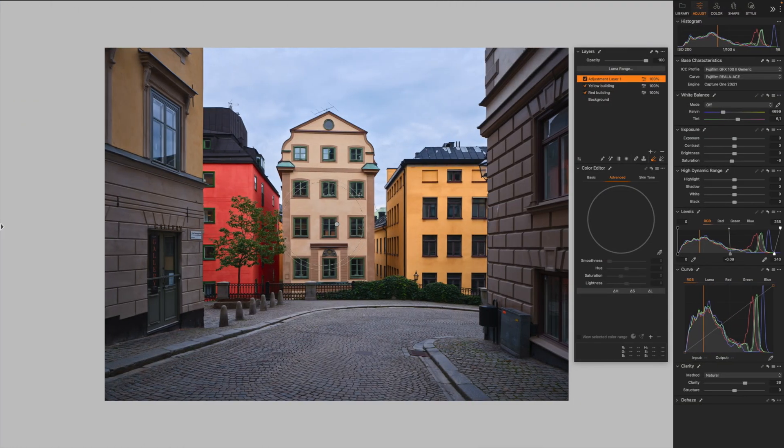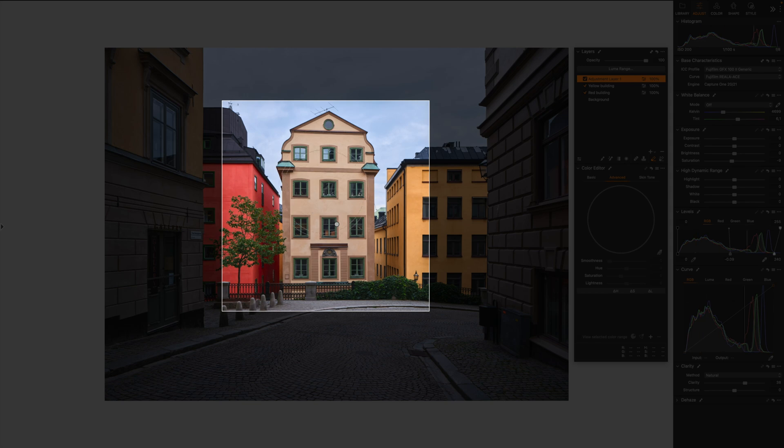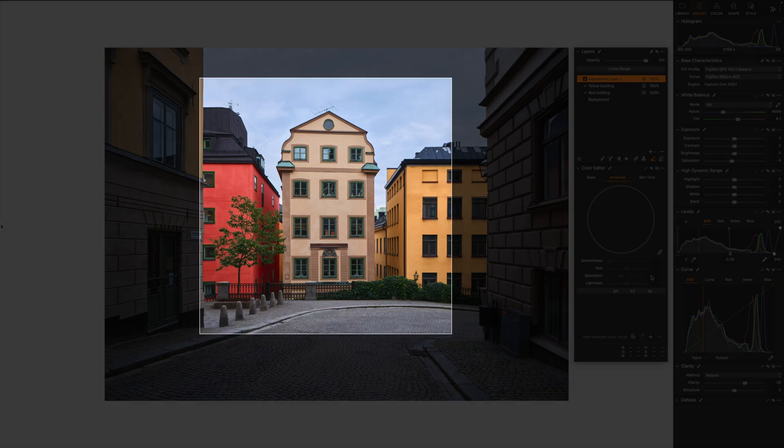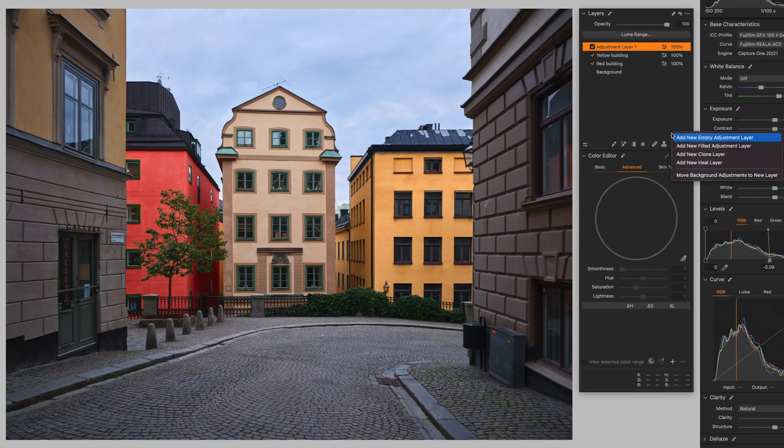Let's do the last adjustments just to go over again to the color editor. And let's see. Now we want to tweak this building, the central building. So I'm going to create a new field adjustment layer.